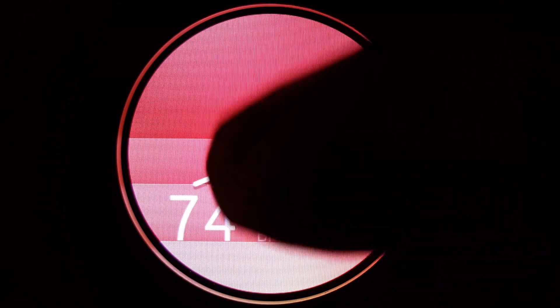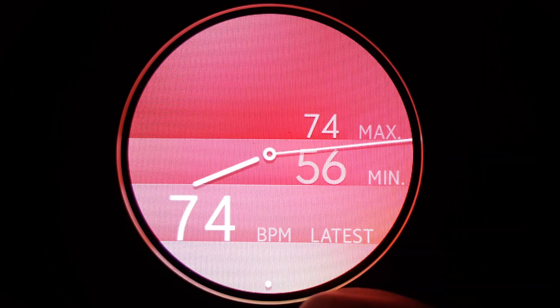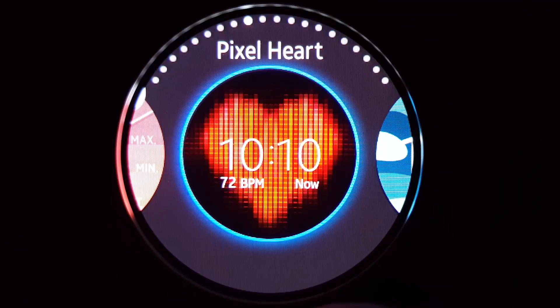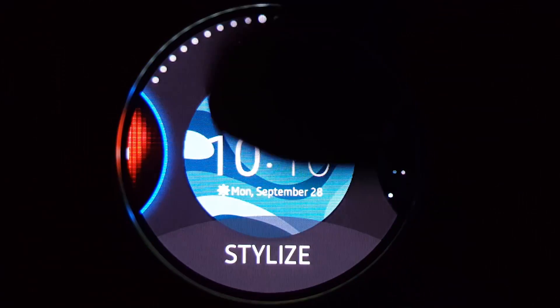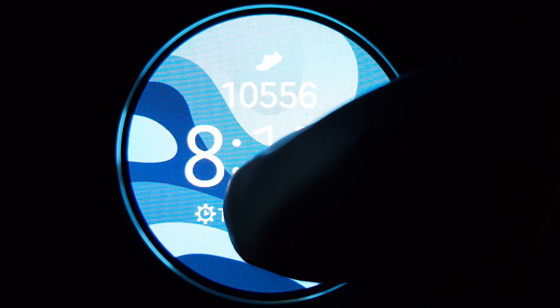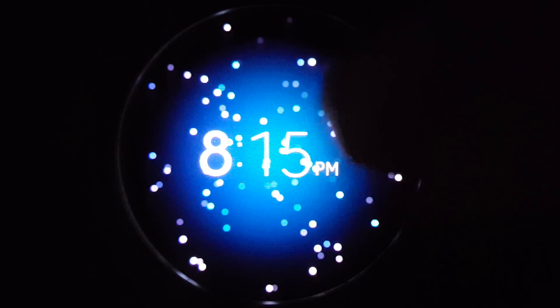This one is called Hard Wave. It shows you the max beat per minute, the minimum and the latest beat per minute. This is Pixel Hot, Digital, Activity Sparkles — if you tap the screen, those sparkles will animate.